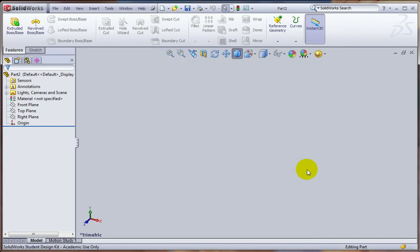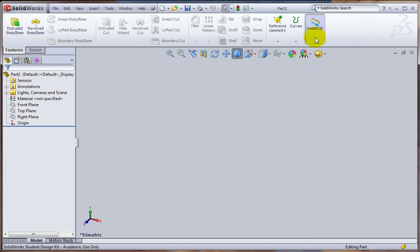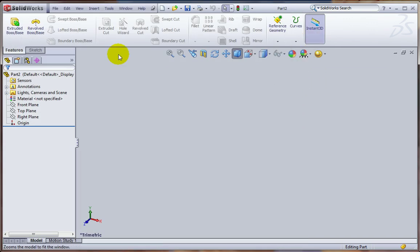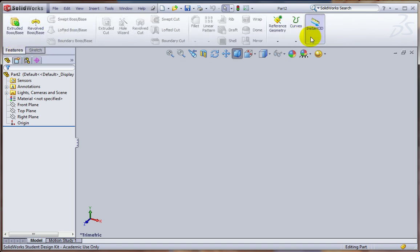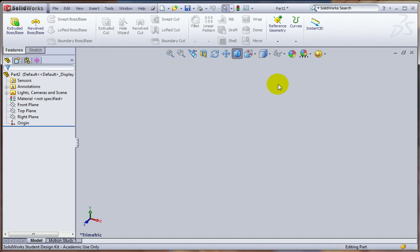Before we save this, two other little changes. One, I want to turn off the Instant 3D if that's already on. That's a tool on the Features Group of the Command Manager. We don't use that in the book at all.